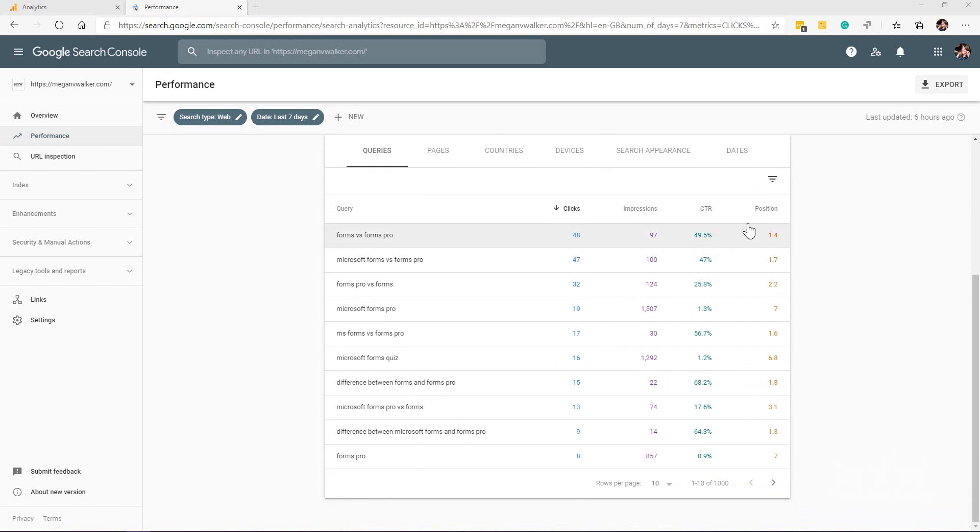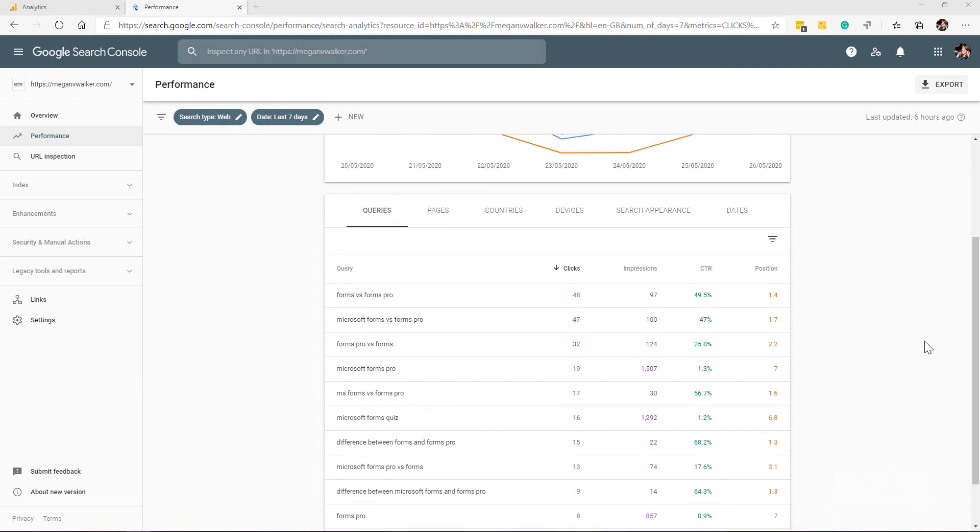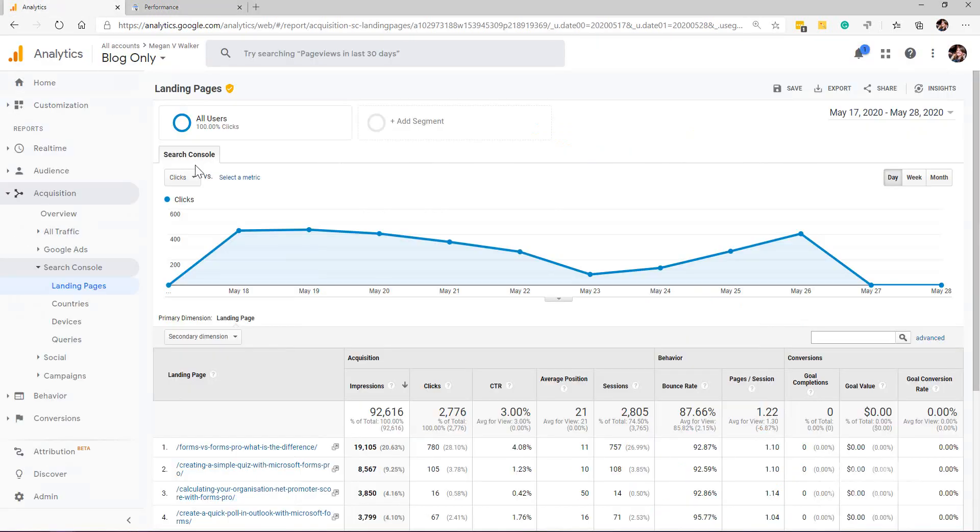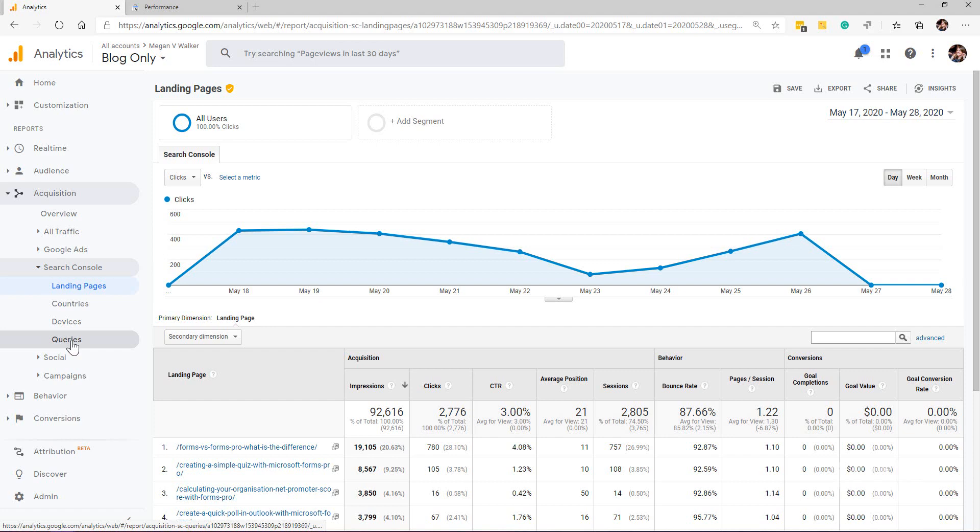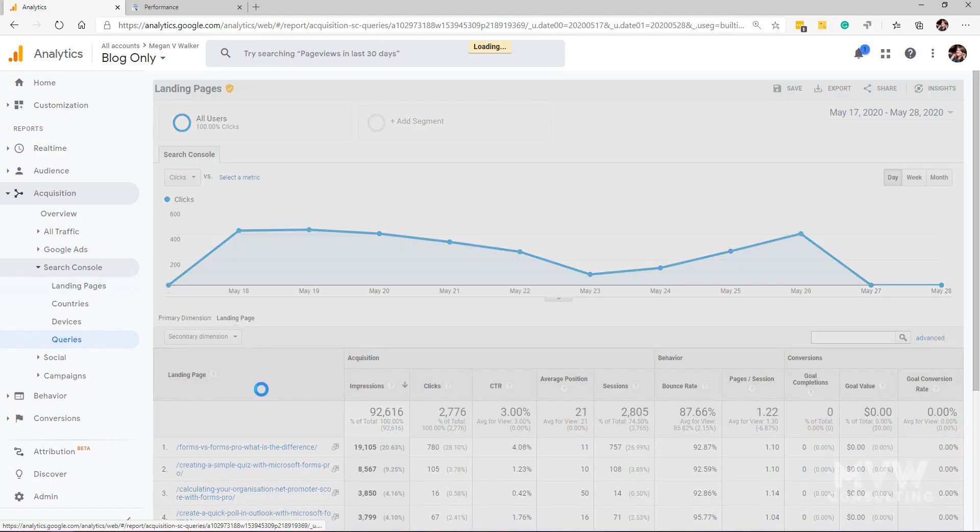You'll see there's a lot of stuff there about forms, forms pro, and so on. We can see there what the position was and where I ranked in terms of that Google search response. What am I actually being shown in terms of looking at those links in the list? This is what we're seeing in the search console.